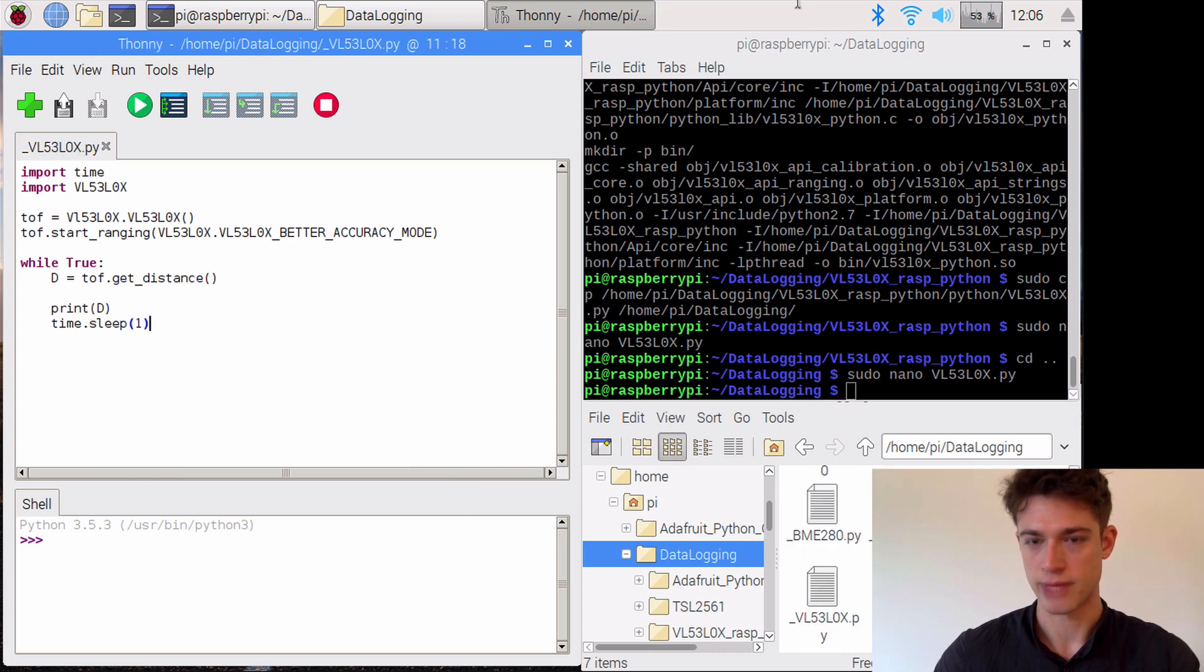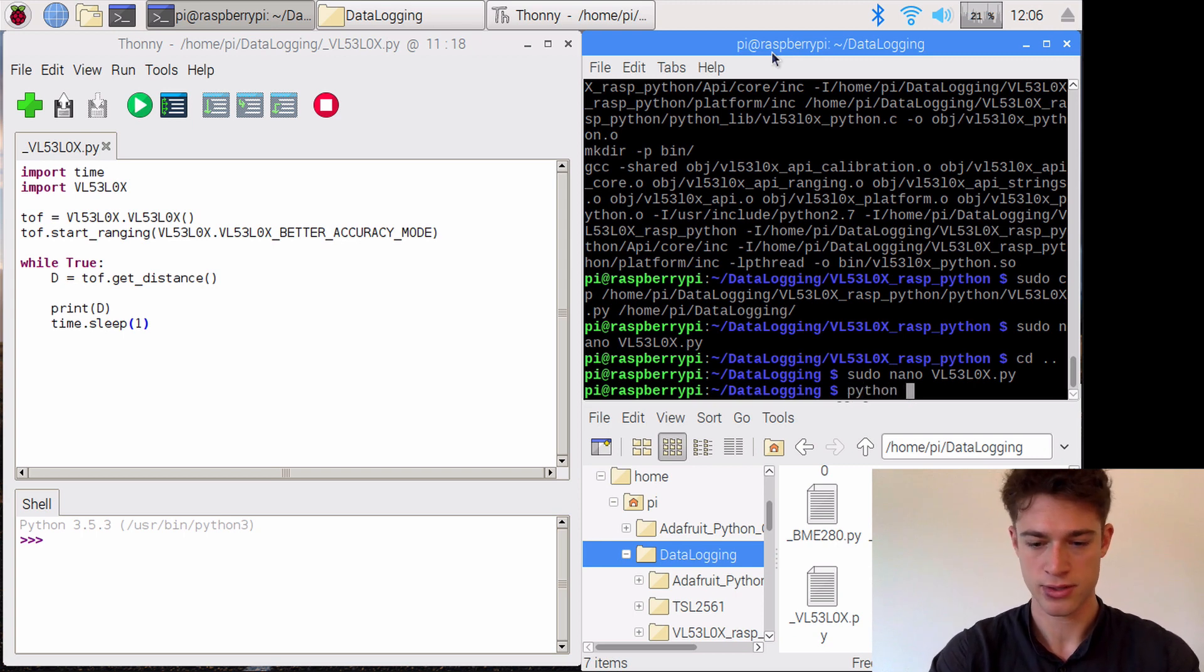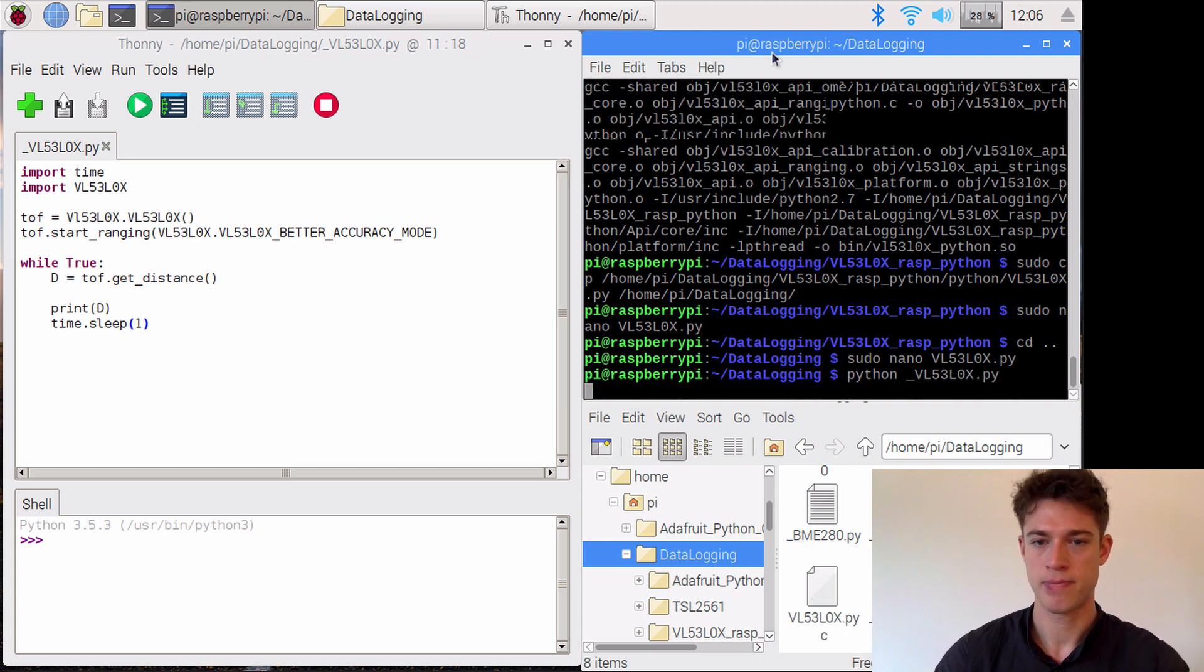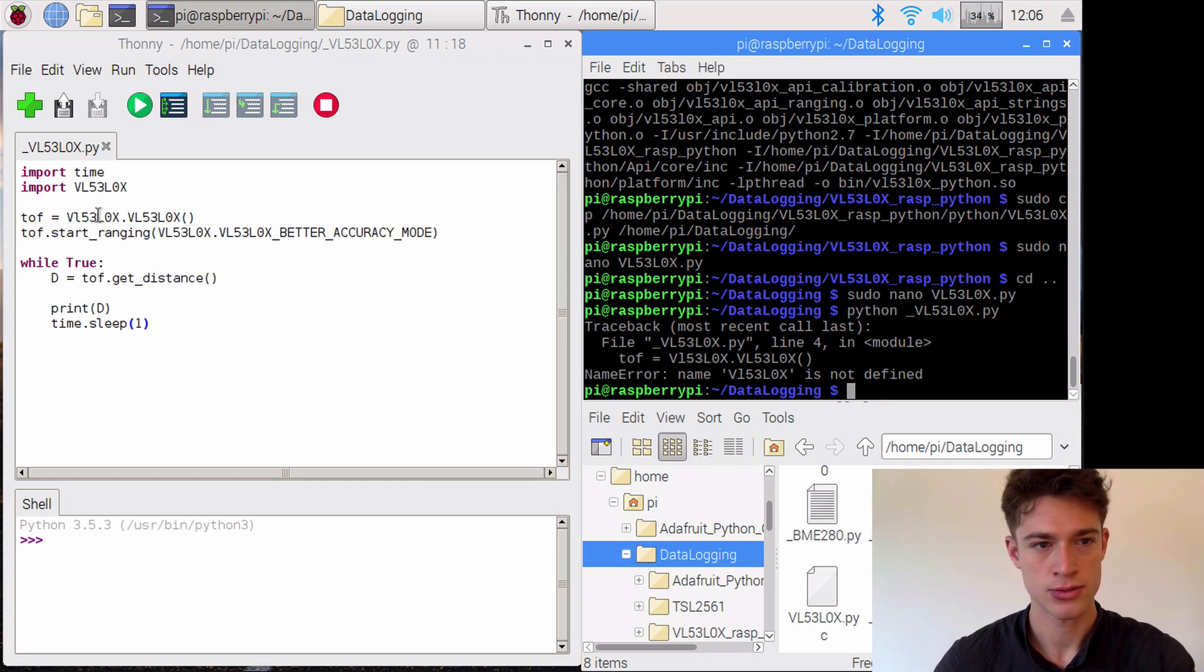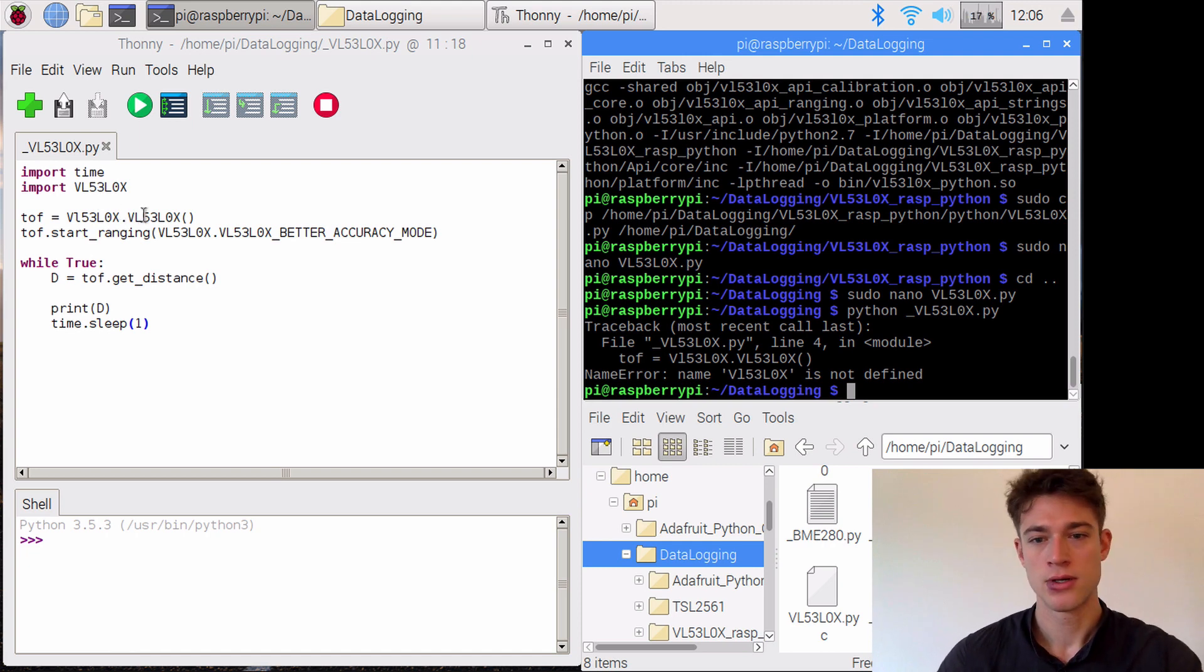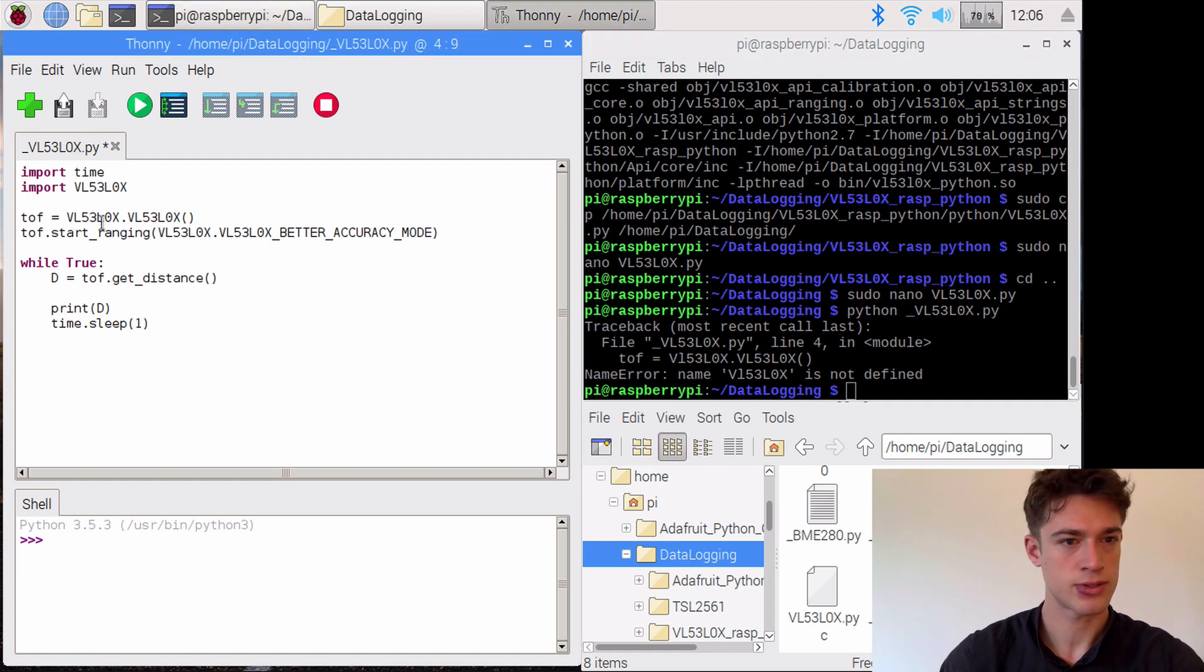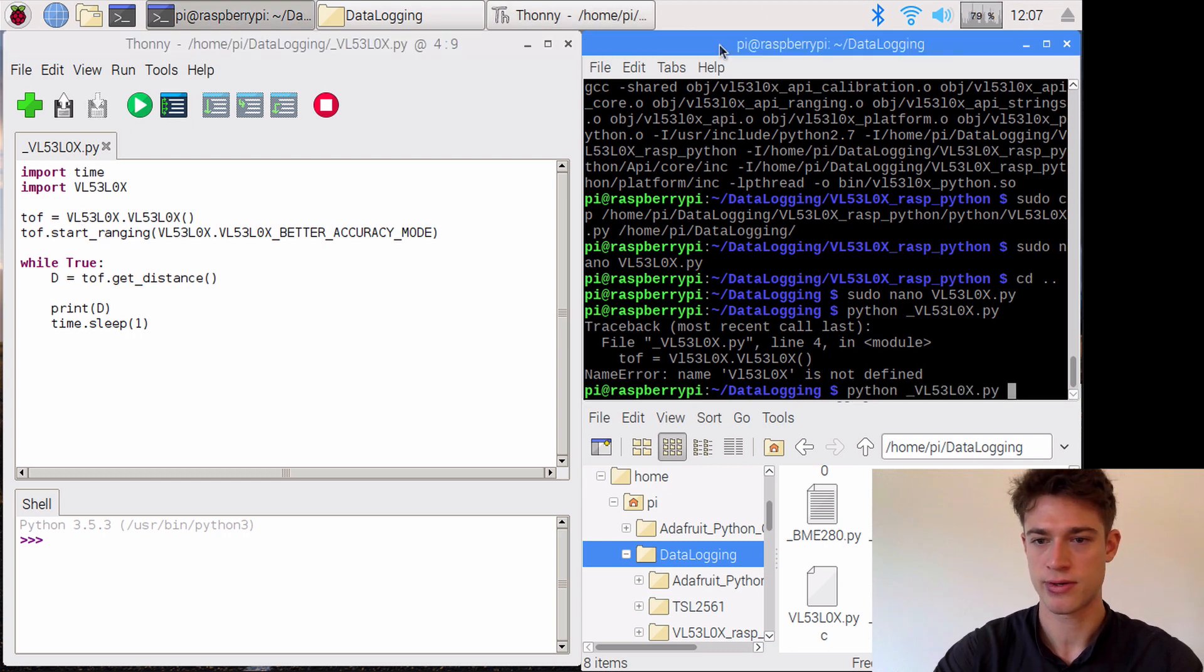From the terminal I will say python, execute this file. Why would that not work? That's because I need to look out for the capital letter here, so I'll just save this again and rerun it. Okay, there we go.